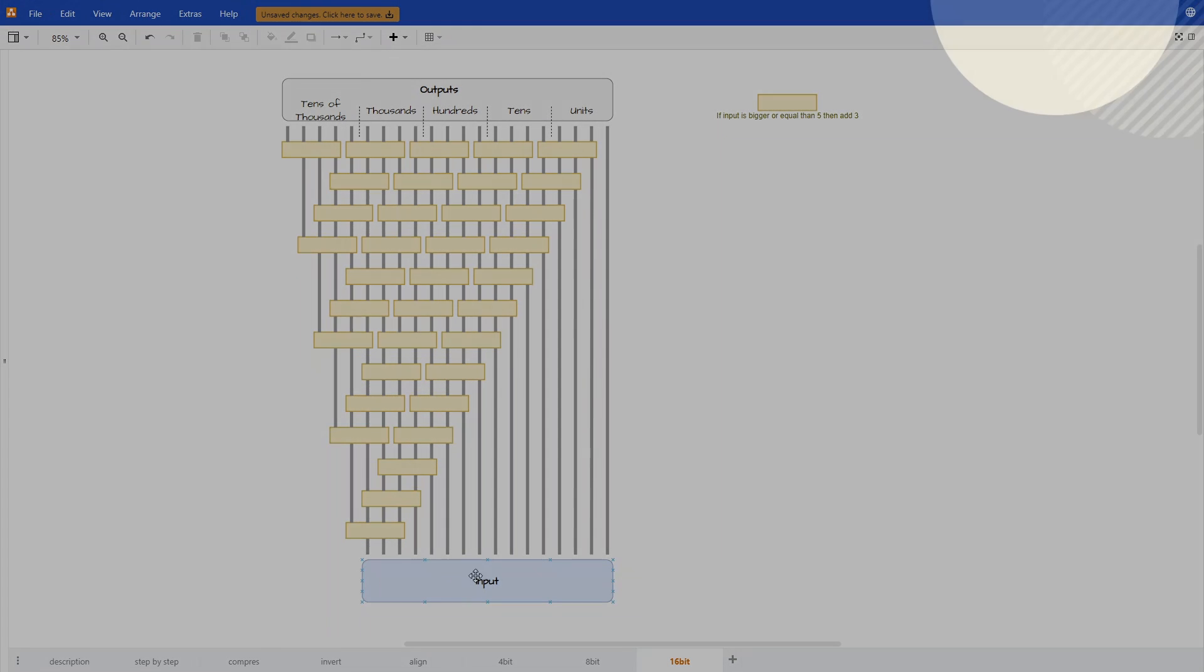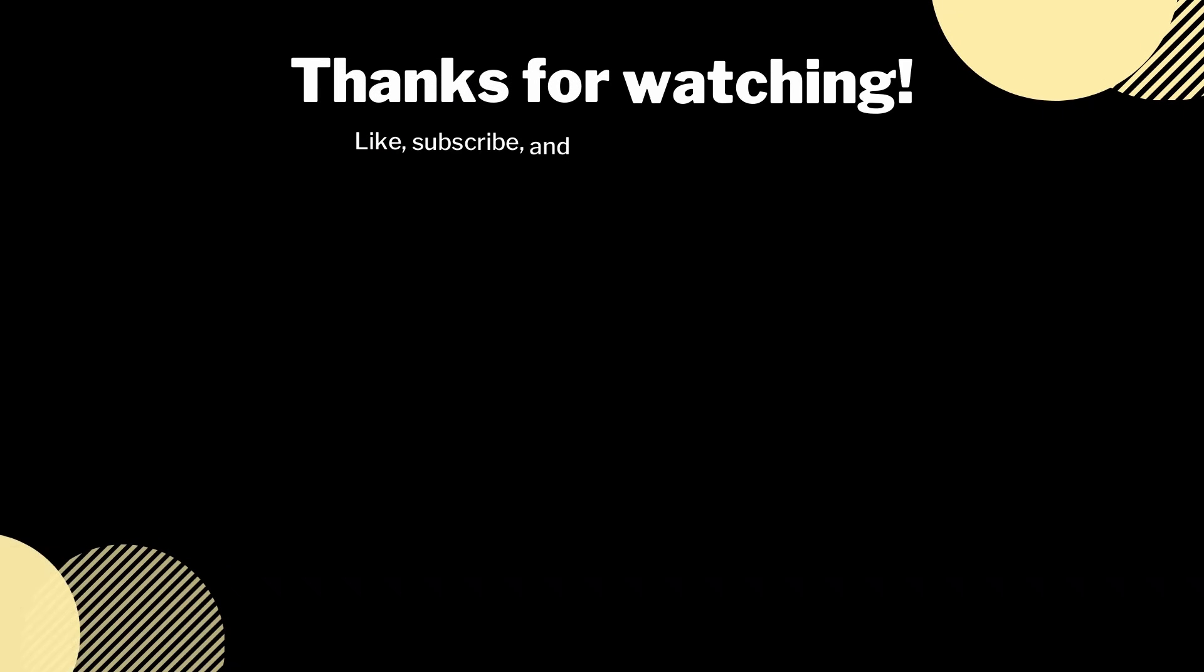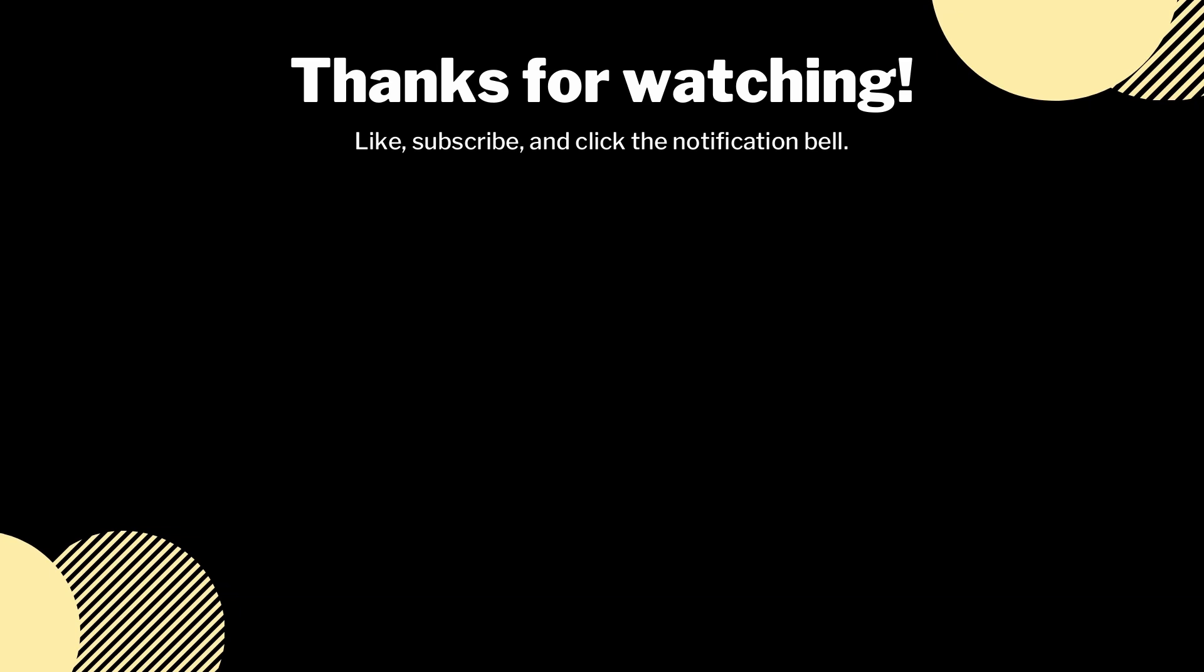This is where I'll end this one. If you have any questions please leave them in the comments. And in the next video I'll be building this in Logic World. So if you don't want to miss that, subscribe.